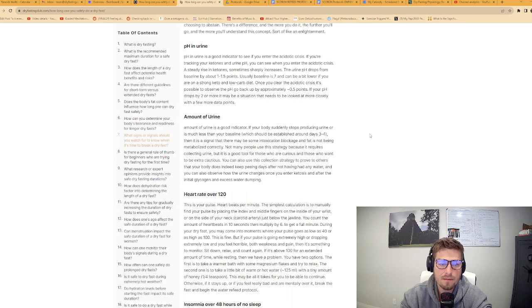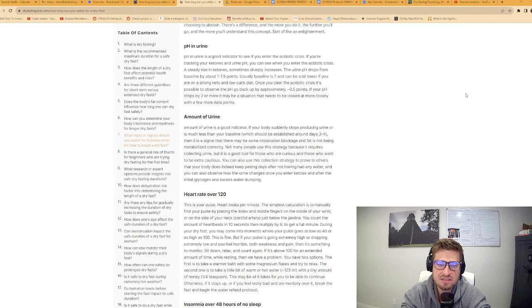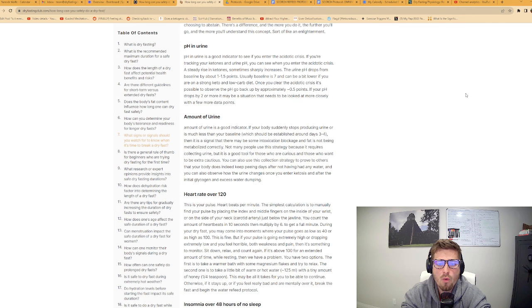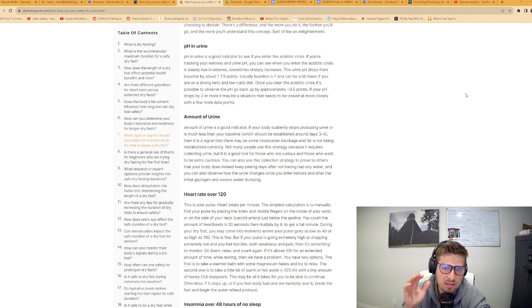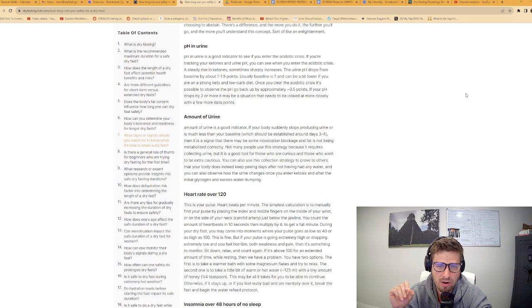Sign number two, pH in the urine. pH in urine is a good indicator to see if you enter the acidotic crisis. If you're tracking your ketones and urine pH, you can see when you enter the acidotic crisis. Usually, baseline is seven and can be a bit lower if you are on a strong keto and low-carb diet. If your pH drops by two or more, you may be in a situation that needs to be looked at more closely.